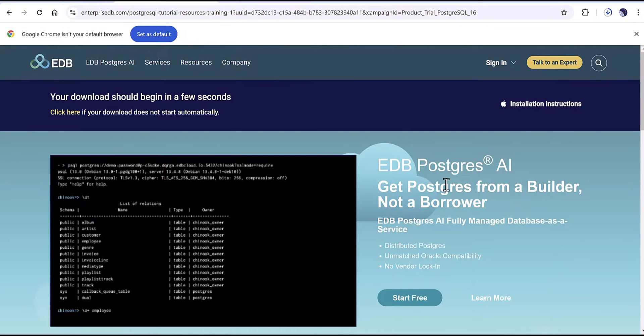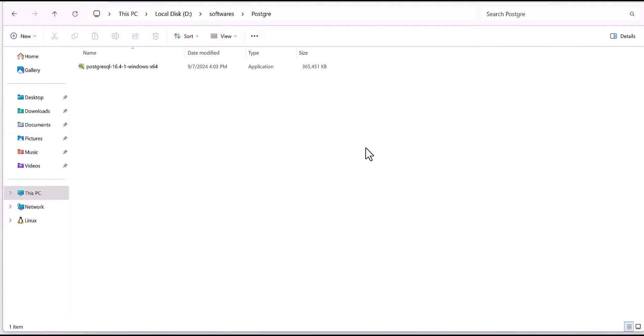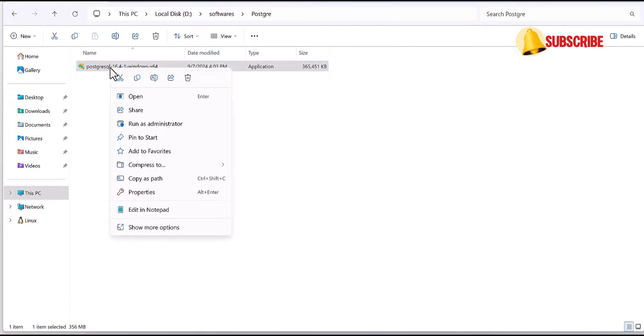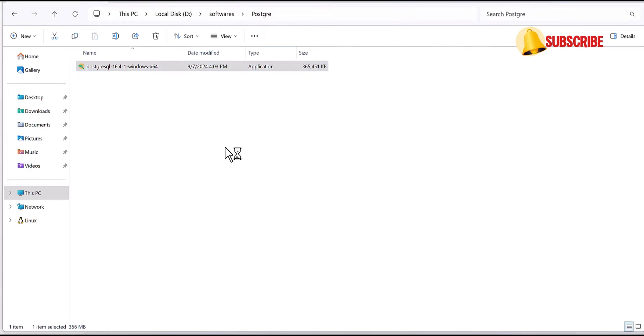I will pause the video and after the file has downloaded then we'll get back to you. Okay, I have downloaded the file and as you can see it will come as one package here. So I'm going to run as an administrator.